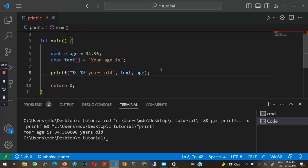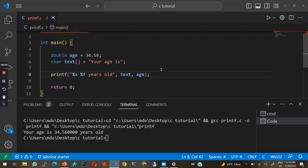That is all you need to know about the printf function to get started with C. Thank you for watching this video and I will see you in the next one. If you have any questions, leave them in the comment section and I will reply immediately.